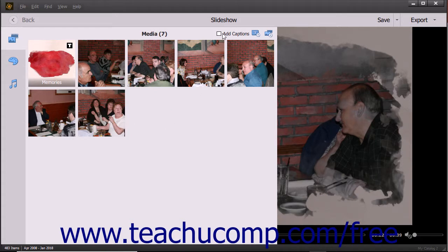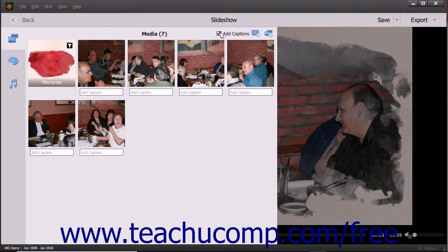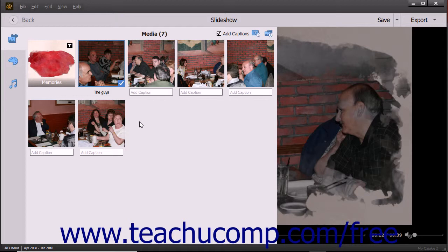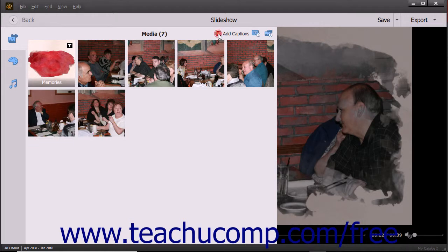To add captions to slides, check the Add Captions checkbox in the upper right corner of the media pane. If captions are enabled, you can then click into the Add Caption field beneath any slide and type the slide's caption. Then click away from the caption or press the Enter key to set it. You can click an existing caption to edit it if needed. To toggle the display of captions on and off, check or uncheck the Add Captions checkbox.